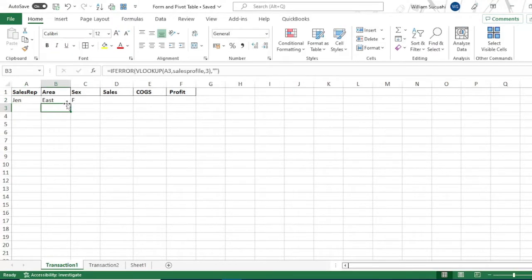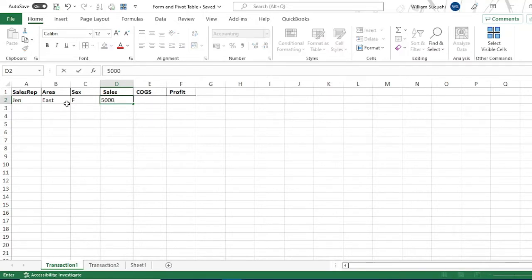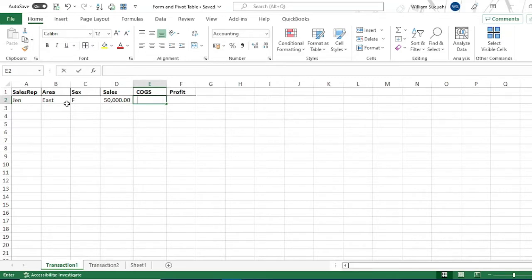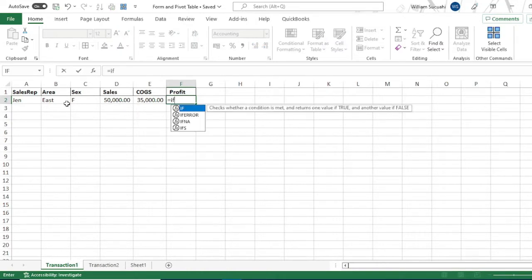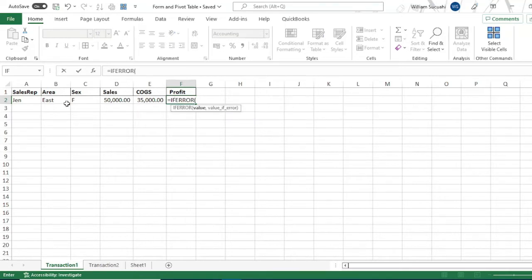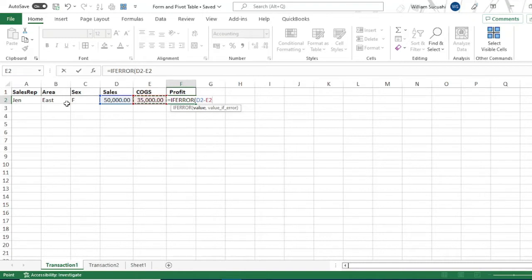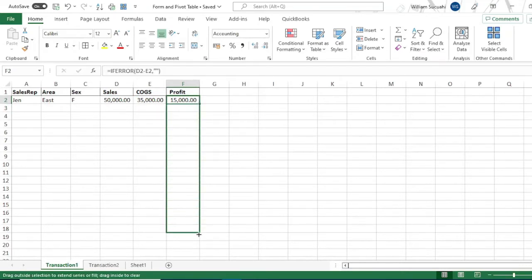For the sales, let's input 50,000. Then for the cost of goods sold, say 35,000. And for the profit, we will create a formula. Type if error first. We've already discussed what is the purpose of the if error function. The formula is D2 minus E2. Then blank space, then enter. Then copy it till row 20.